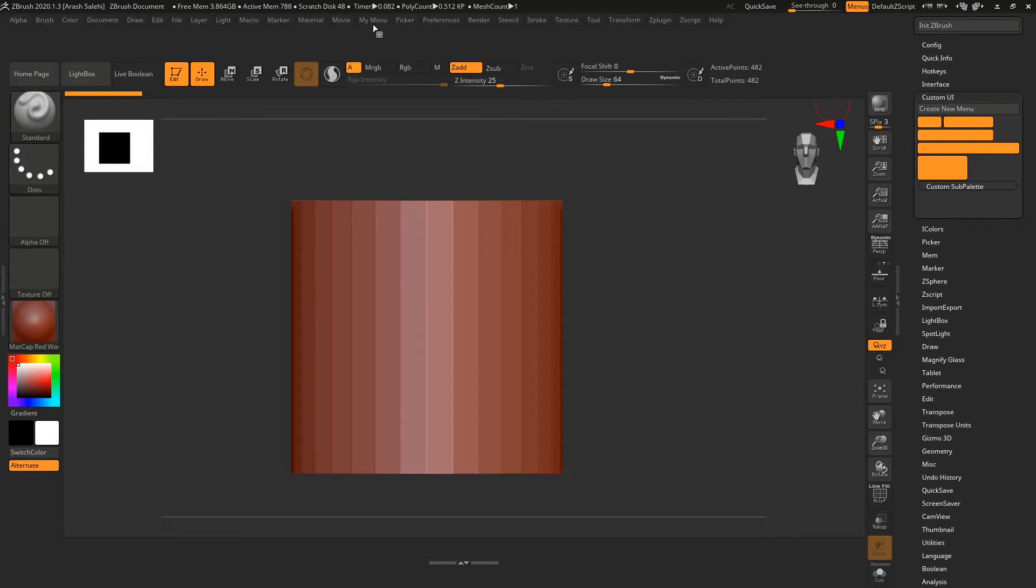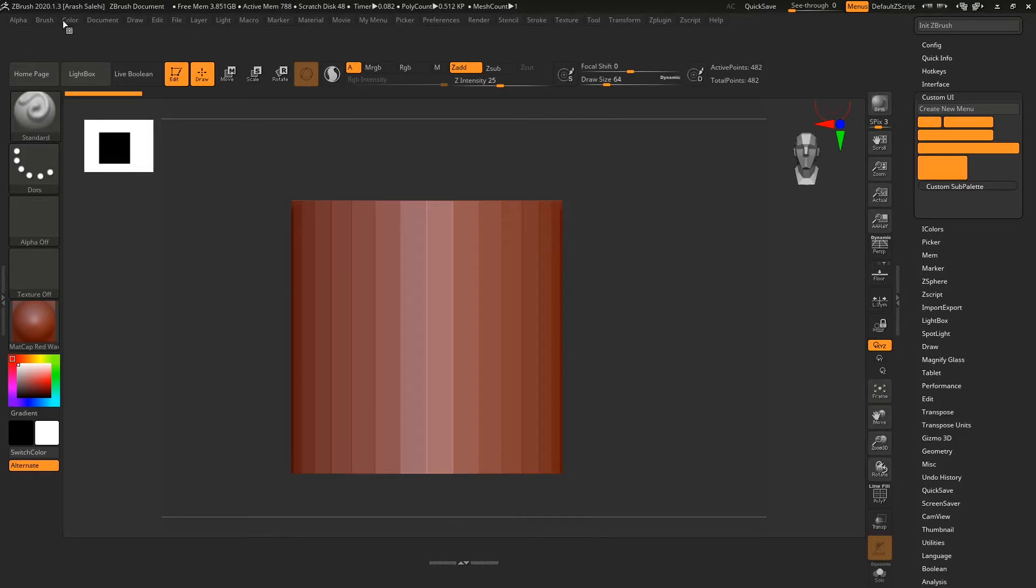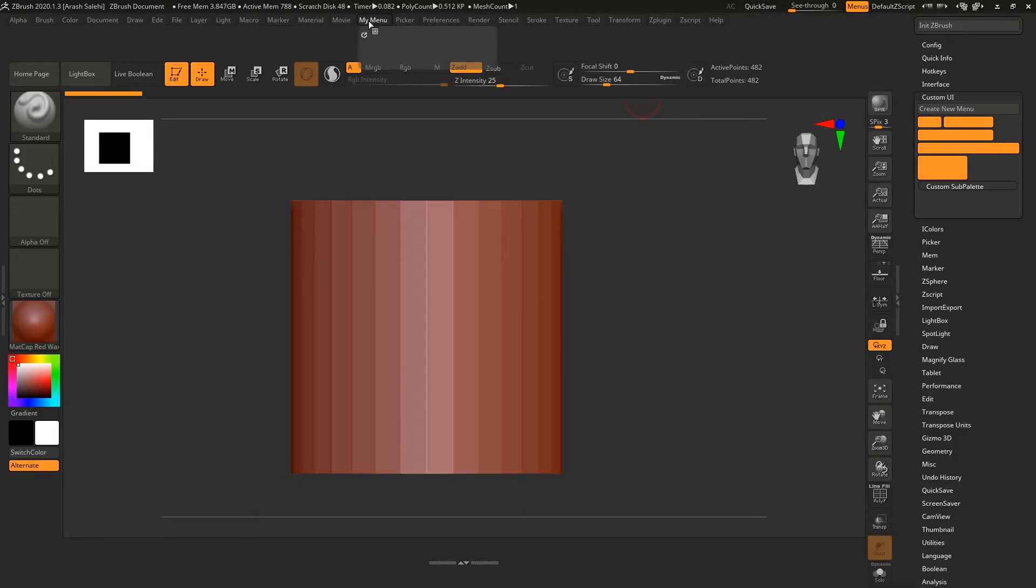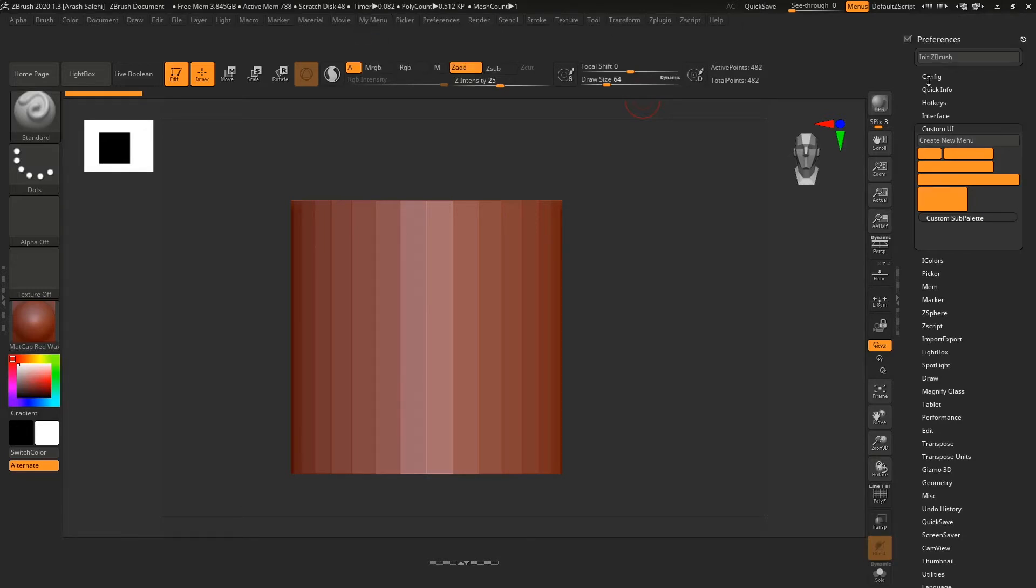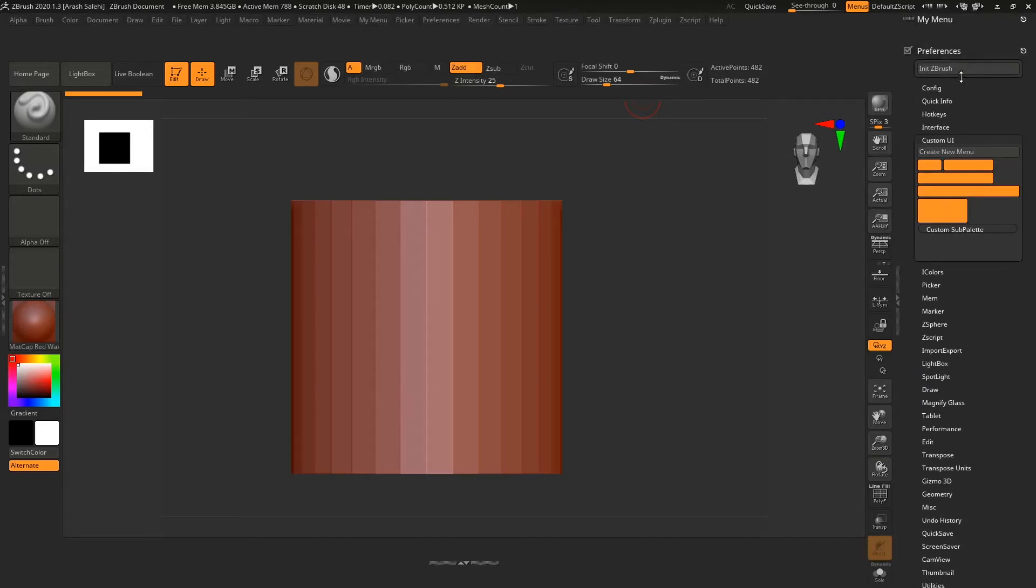But it didn't disappear—it's sorted alphabetically with all the menus. So it's here after Movies. It depends on the name you assign to your menu. Right now it's empty, so you need to add some content to it.